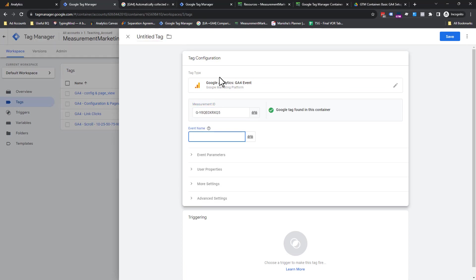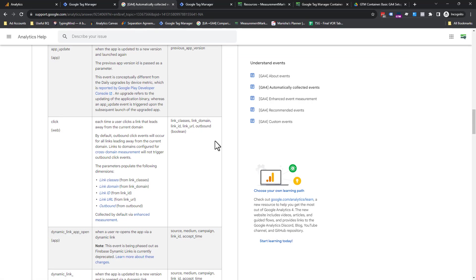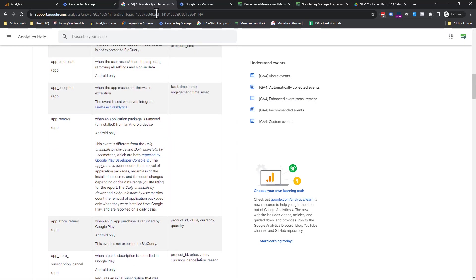Now, when it comes to event names, especially when you're doing the automatic events, such as click and scroll, you want to make sure you name the same as GA4's automatic collected events, so that if GA4 or Google ever released a report that reports on this specific event, your event is named the same.